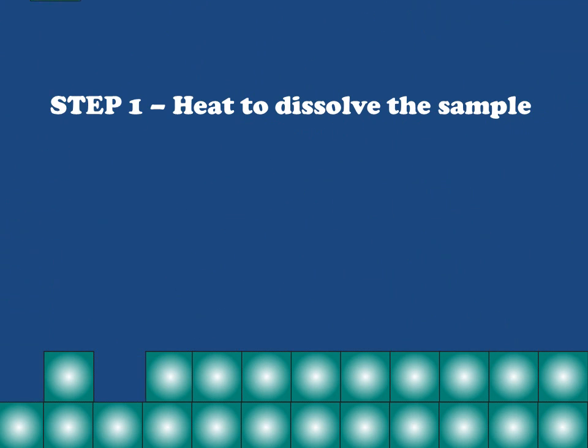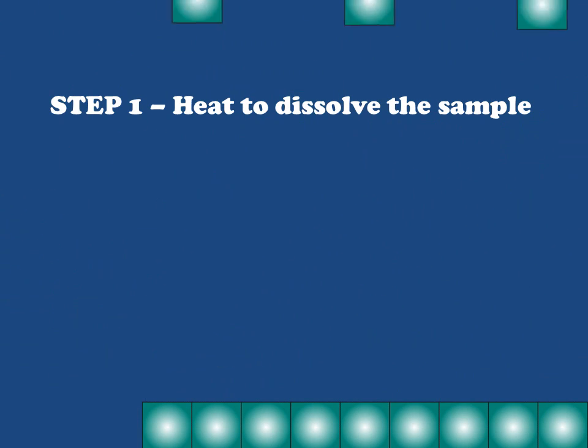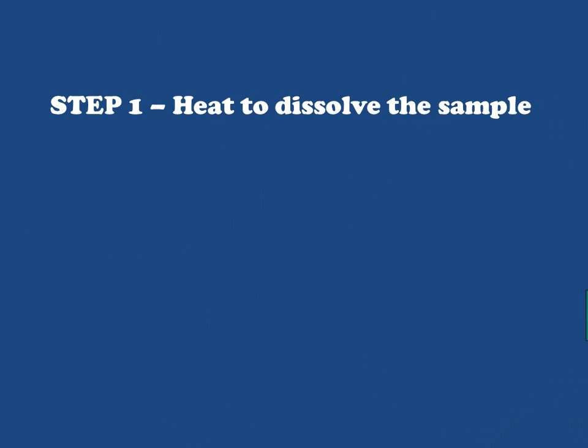So our crystal with the red impurity is going to be taken apart completely. Now the entire constitution of that crystal is dissolved in solution. Our next attempt is going to be to rebuild that crystal in such a way that only compounds of interest are included in the new crystal.